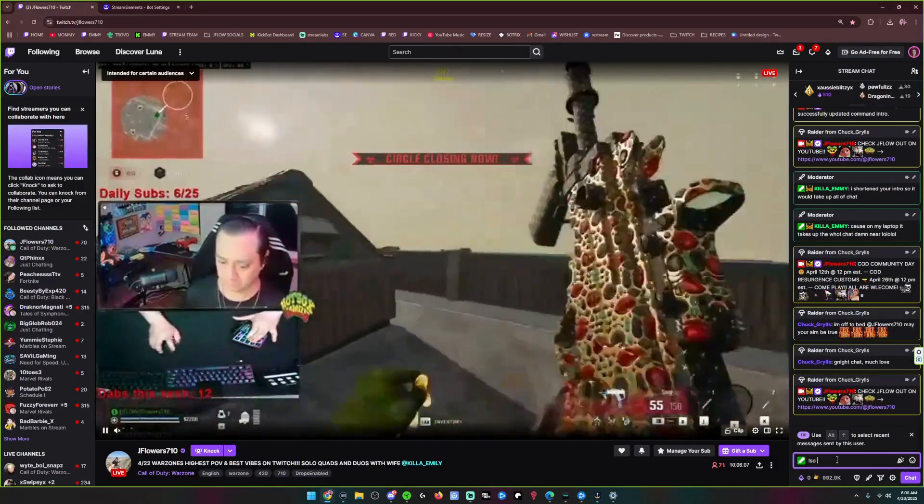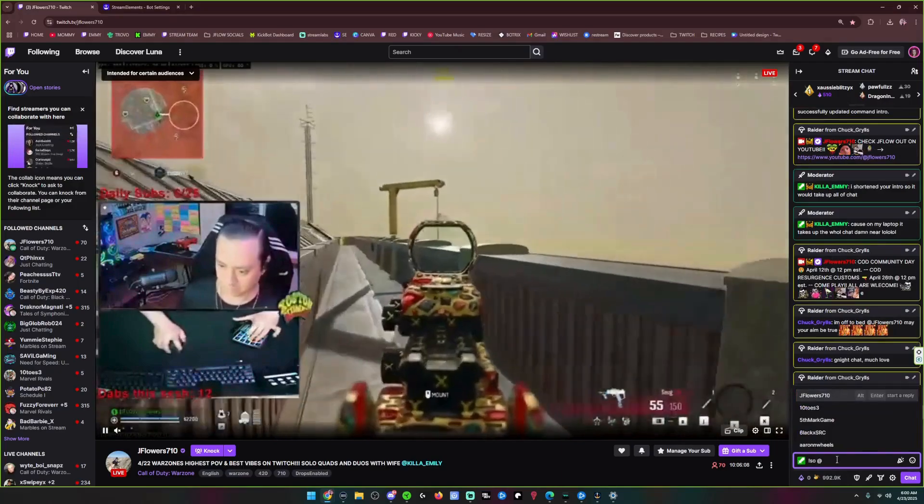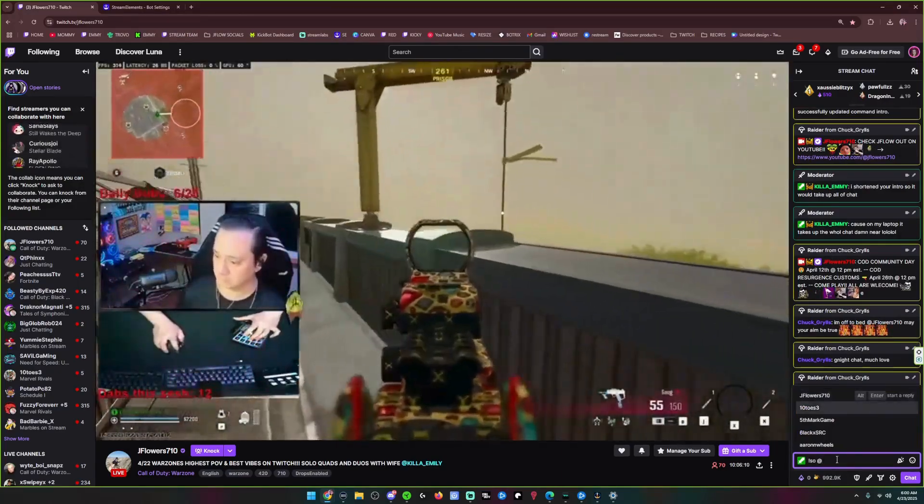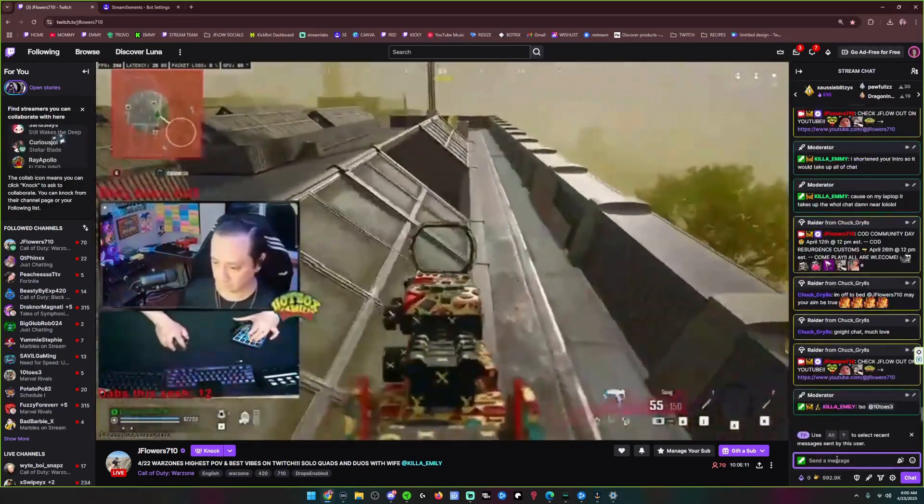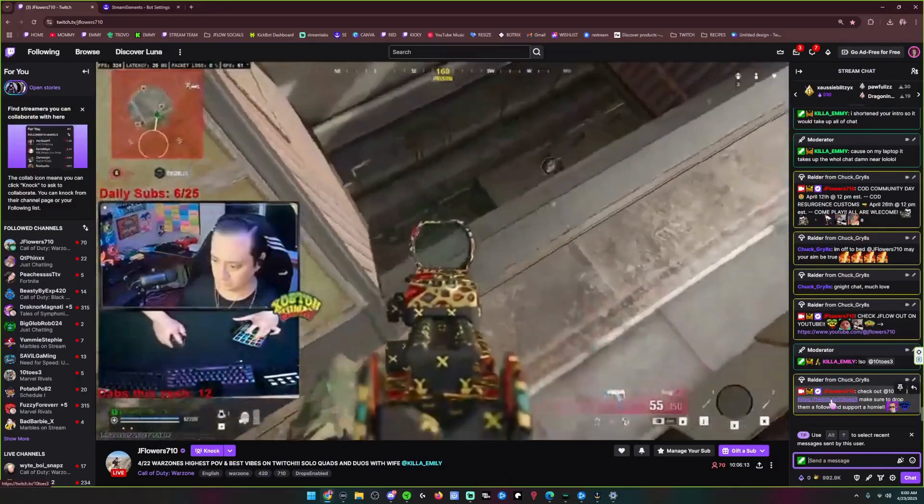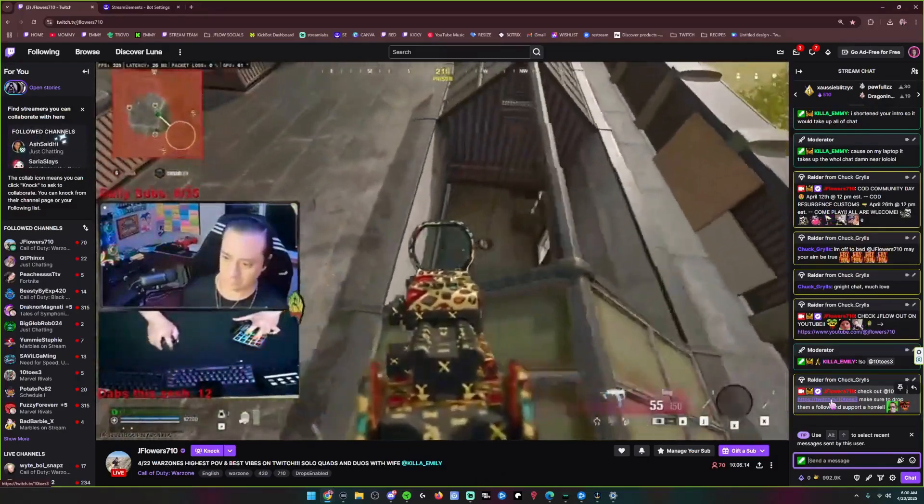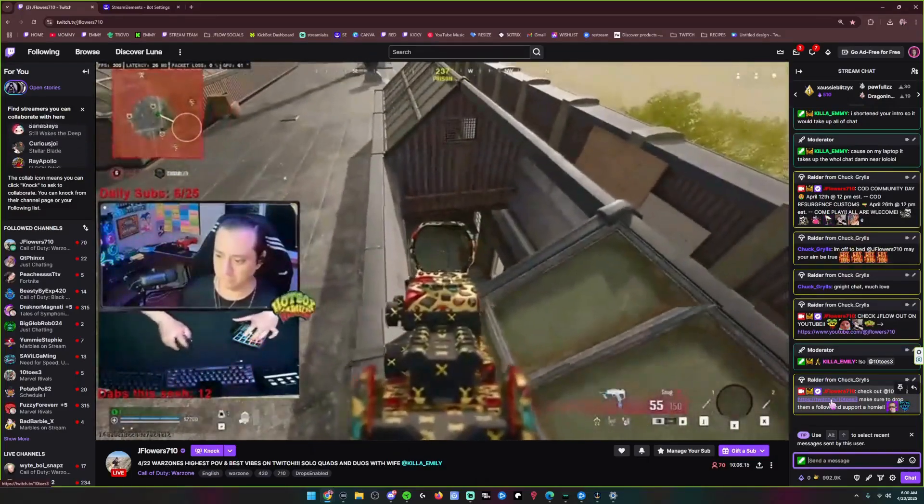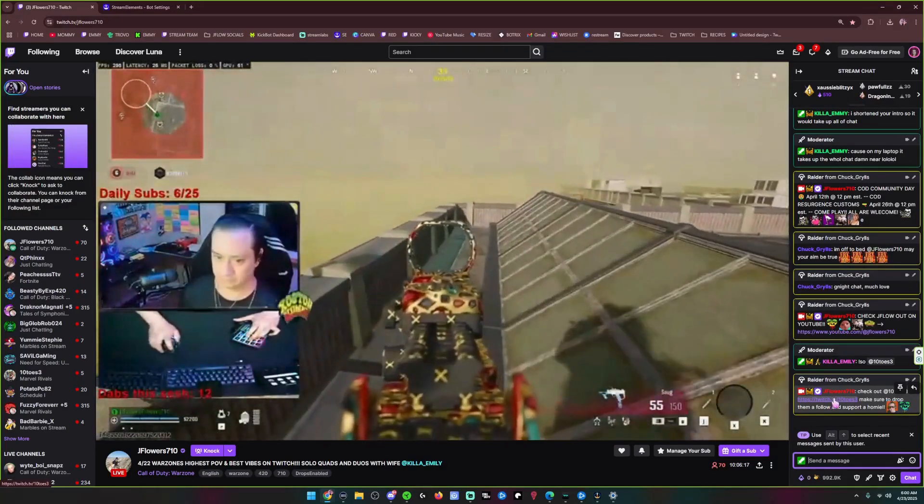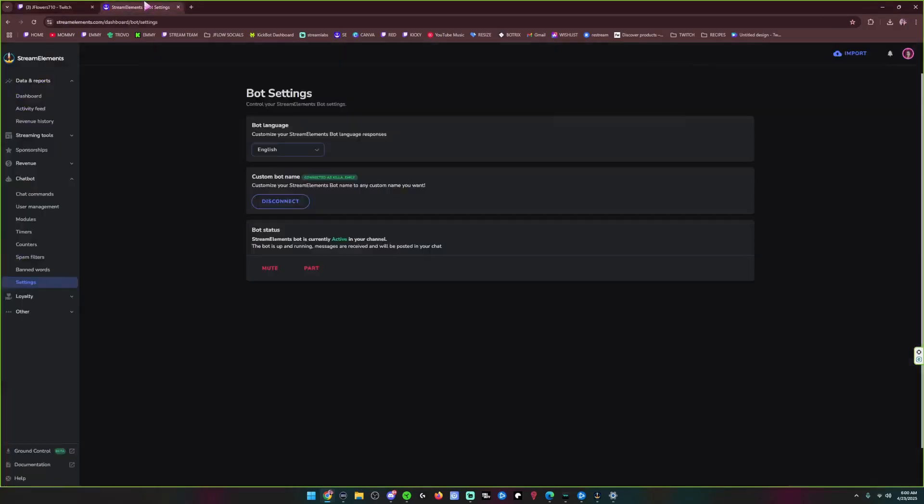we're going to head to KickBot. So I have it saved in my desktop somewhere here, KickBot. And you want to ensure that your kick is connected. It says JFlowers instead of StreamElements. We're going to get to it.